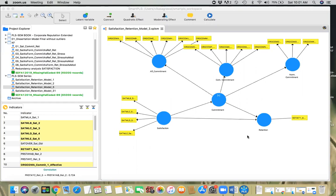So that's something we have to look into. First thing first: what are moderators? Moderators are constructs that can change the existing expected relationship between two other constructs. For example, we have a relationship between satisfaction and retention, so a higher level of satisfaction might lead to a higher level of retention.